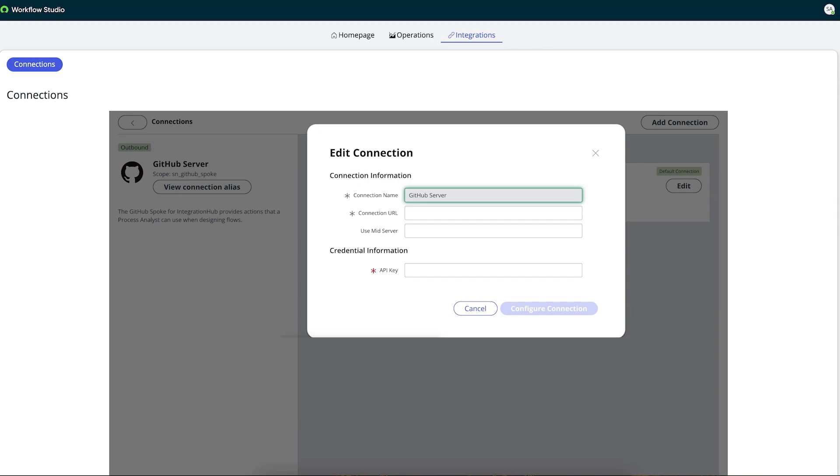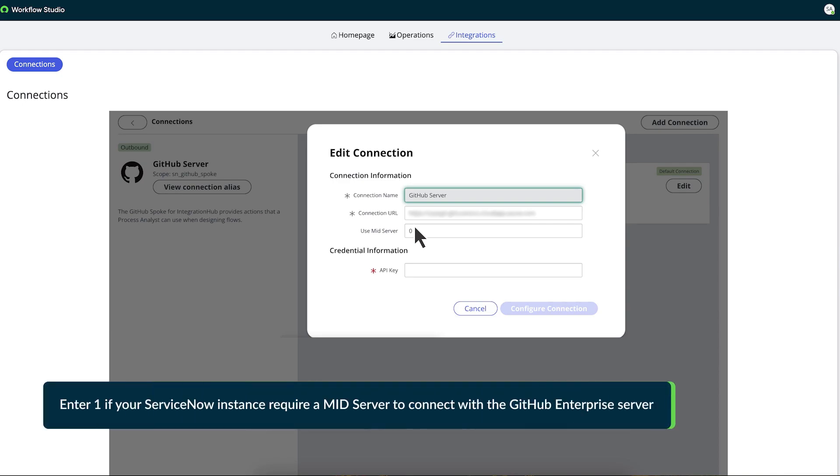In the Connection URL field, Abel enters the URL of his GitHub instance. Next, he enters a zero in the Use Mid Server field, as his instance doesn't require a mid server to connect with the GitHub Enterprise Server.